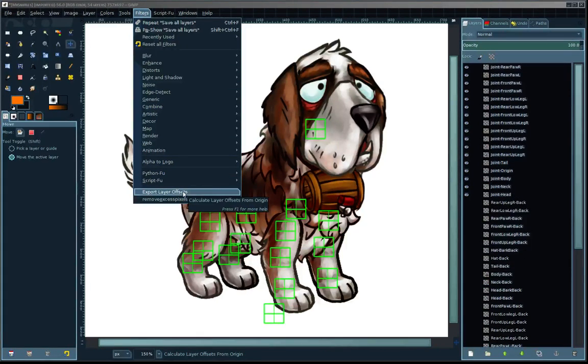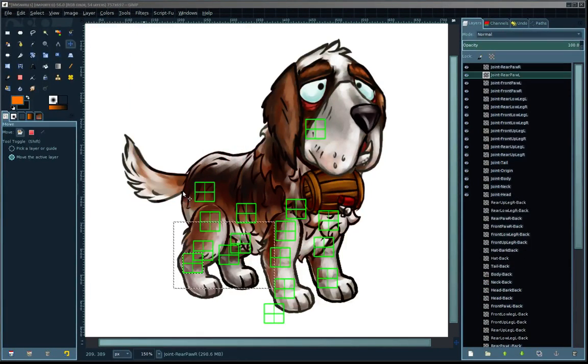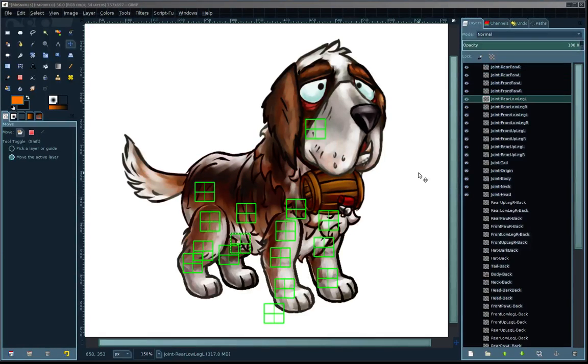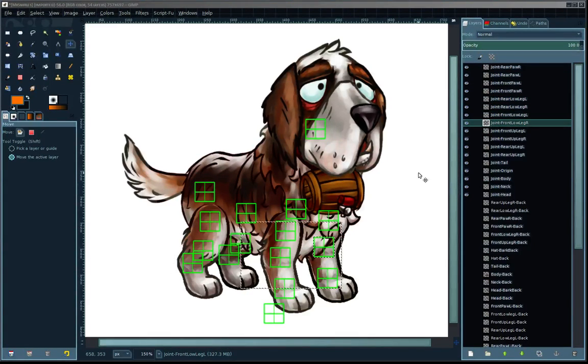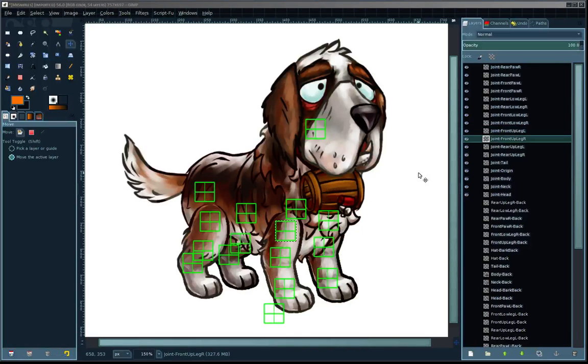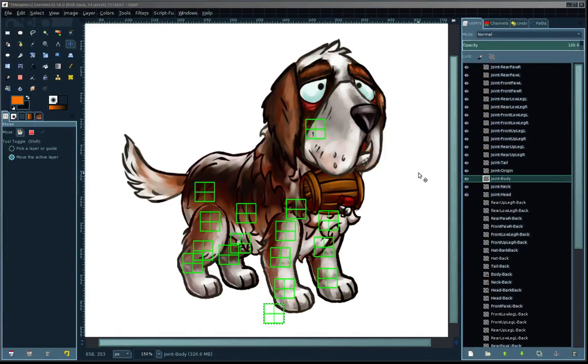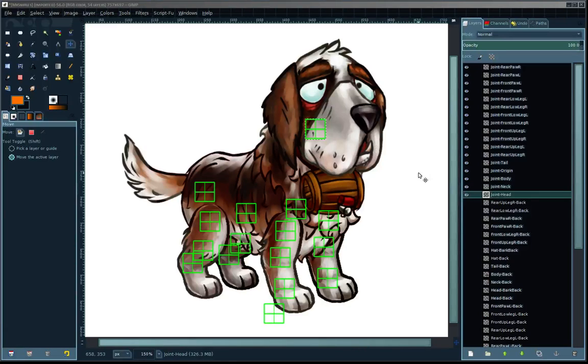Alright, here it goes. One by one it's going to pick off the layers, expanding it, deleting the excess pixels, and then cropping the layer back down. And it's also exporting the positional data right now.